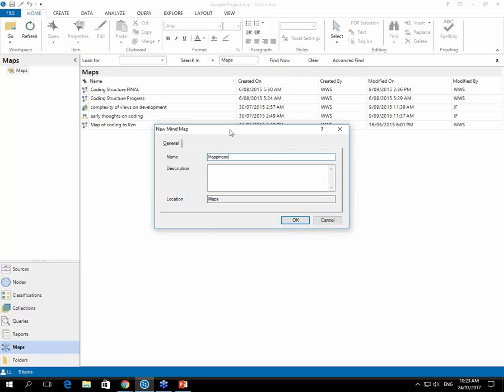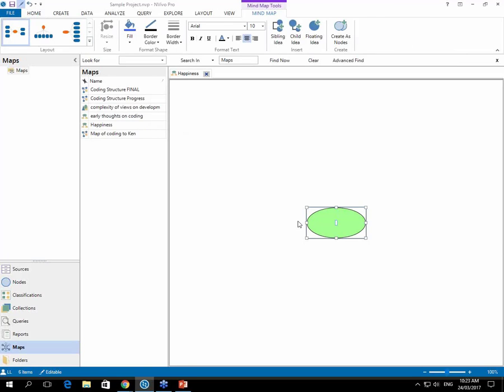So just type in happiness, click on okay. And we also need to enter that particular name into the central idea that's been generated. So just typing either happiness or the topic of your choice in there.